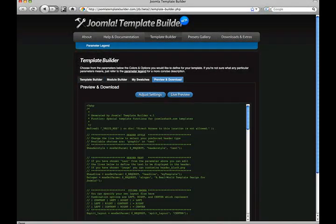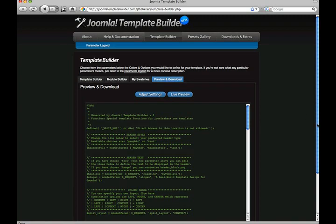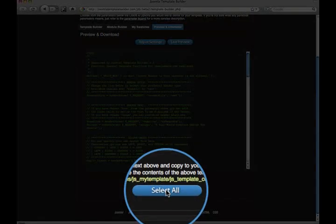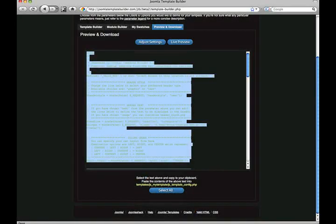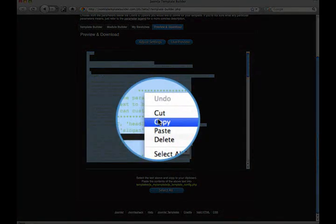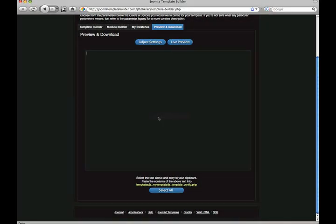You'll be taken to the Live Preview and Download tab where you can scroll to the bottom of the page, click the Select All button, and highlight the generated code. Now copy the code to your clipboard.